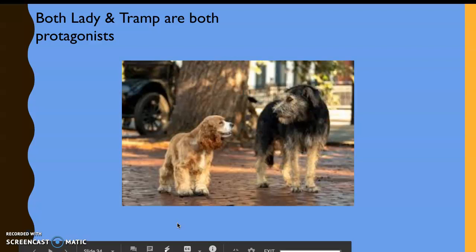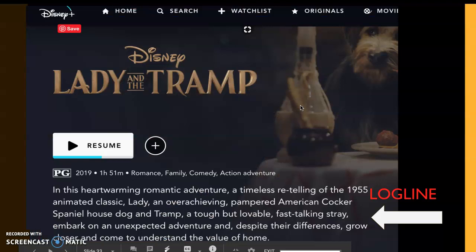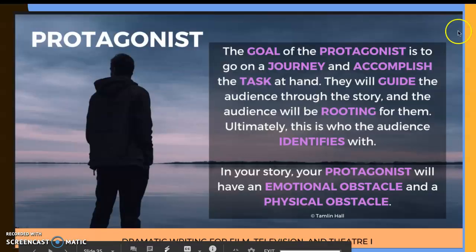The key word is that Lady and Tramp 'embark on an unexpected adventure' — another word for adventure is journey, so there's our story arc. The goal of the protagonist is to go on a journey and accomplish a task. From the log line, their task is to 'grow closer and come to understand the value of home.' The audience is going to be rooting for these two — they're who we identify with. In your story, the protagonist will have both an emotional obstacle and a physical obstacle.